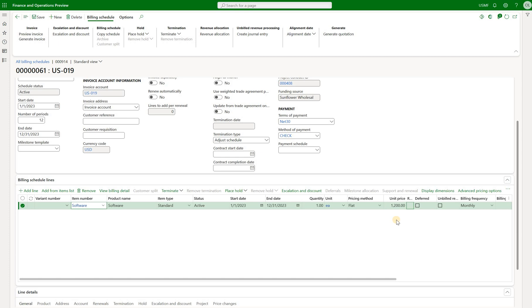The invoice is not generated from the project invoice proposal. That's the way for us to usually generate project invoice for the time and material projects. But we will not be able to do so. In order for us to generate a project invoice that is based on the billing schedule, we have to do it from the billing schedule itself.